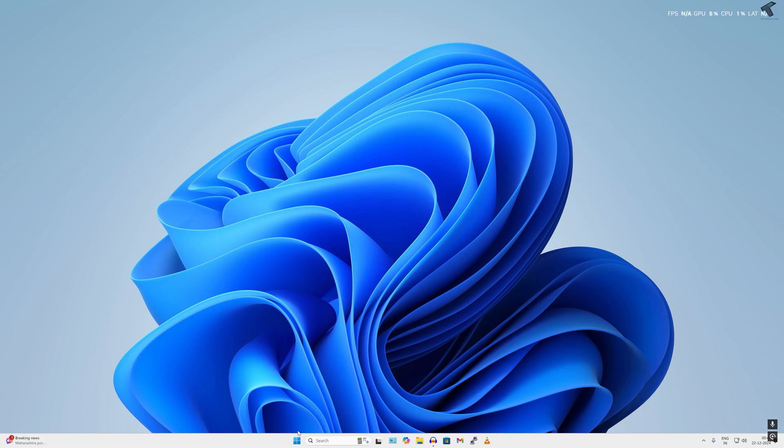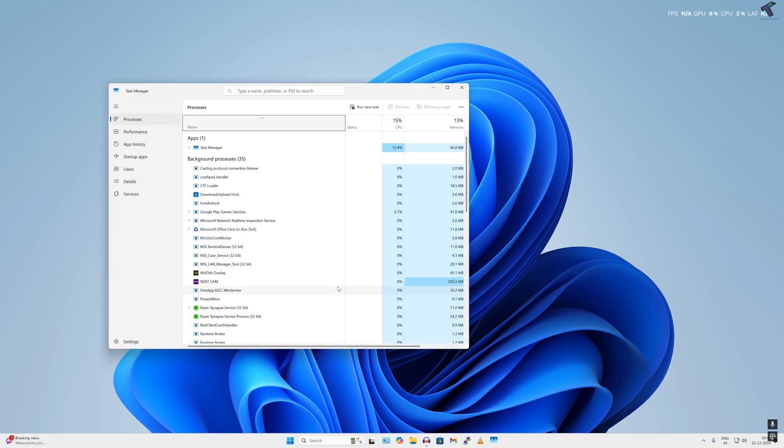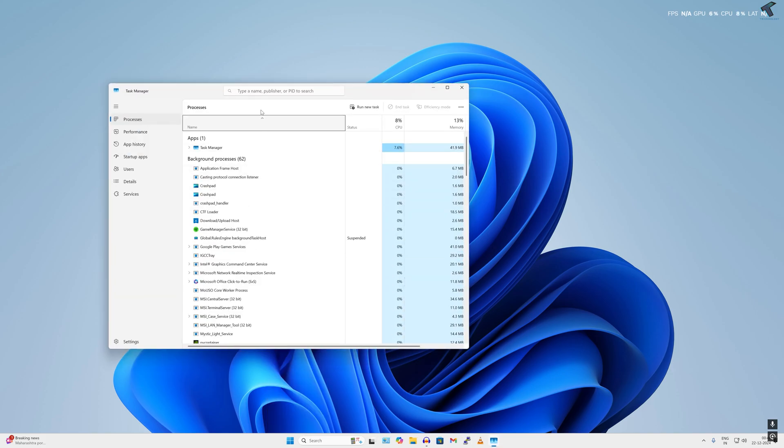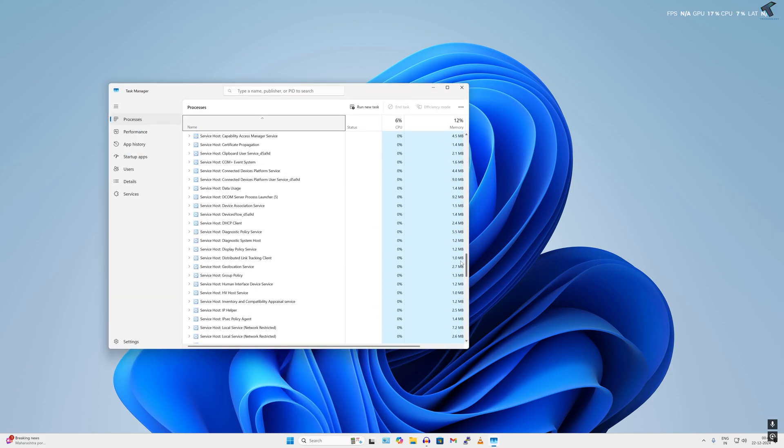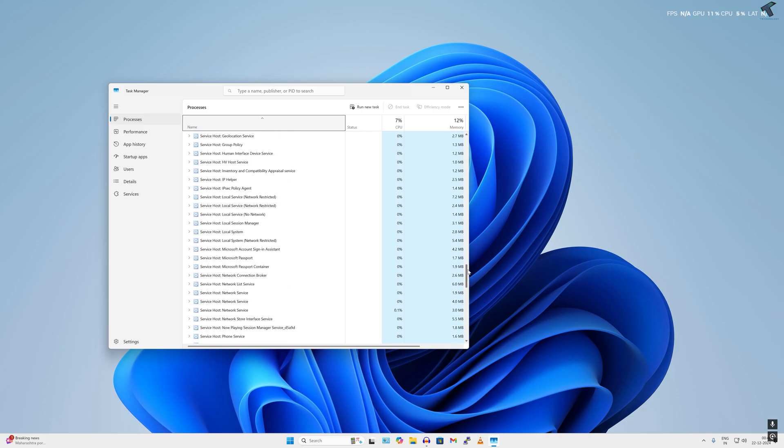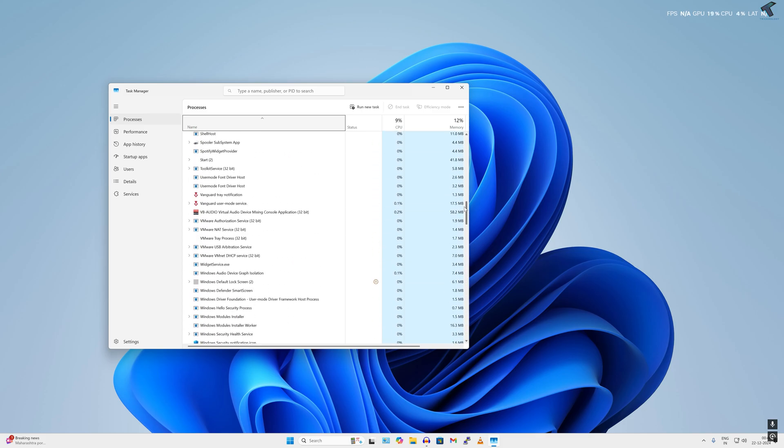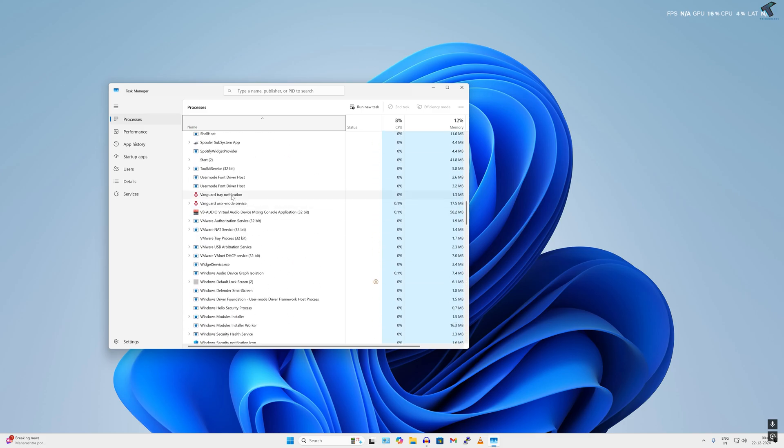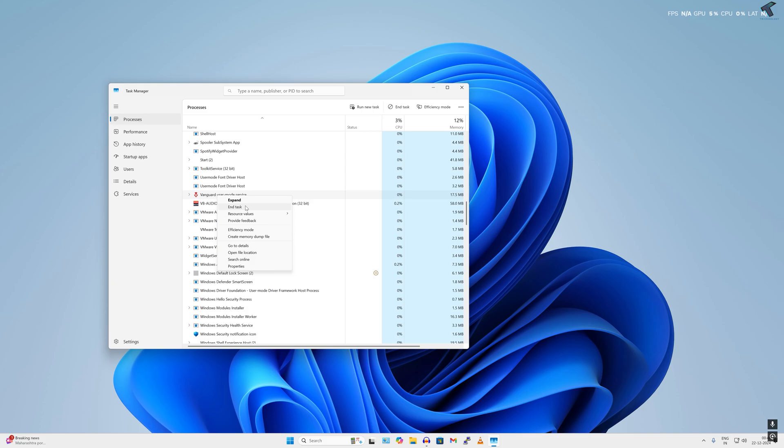Simply right-click on your Start menu, click on Task Manager. After that, scroll down and find Riot Client or Vanguard. Here is the Vanguard tray notification. Simply right-click and click on End Task.